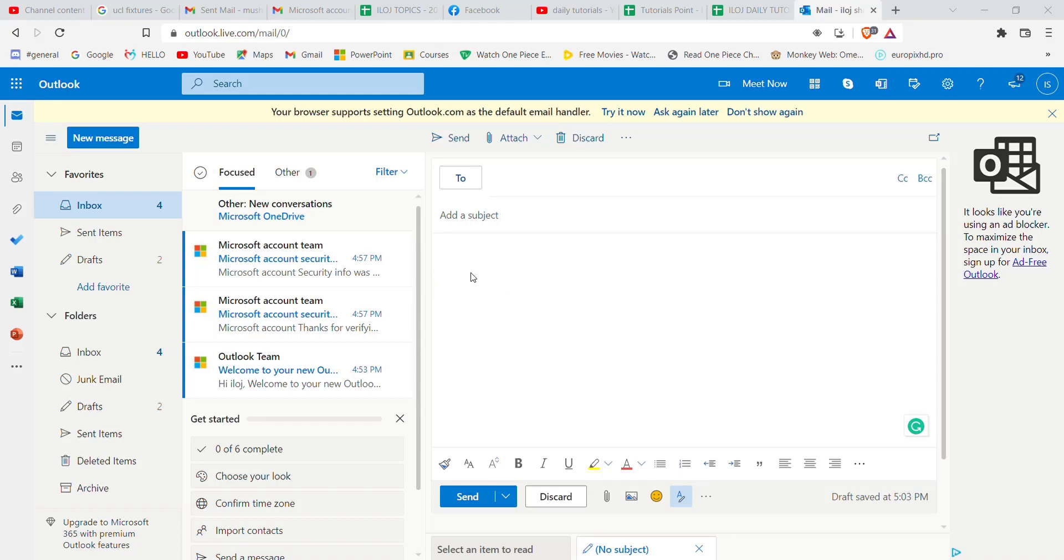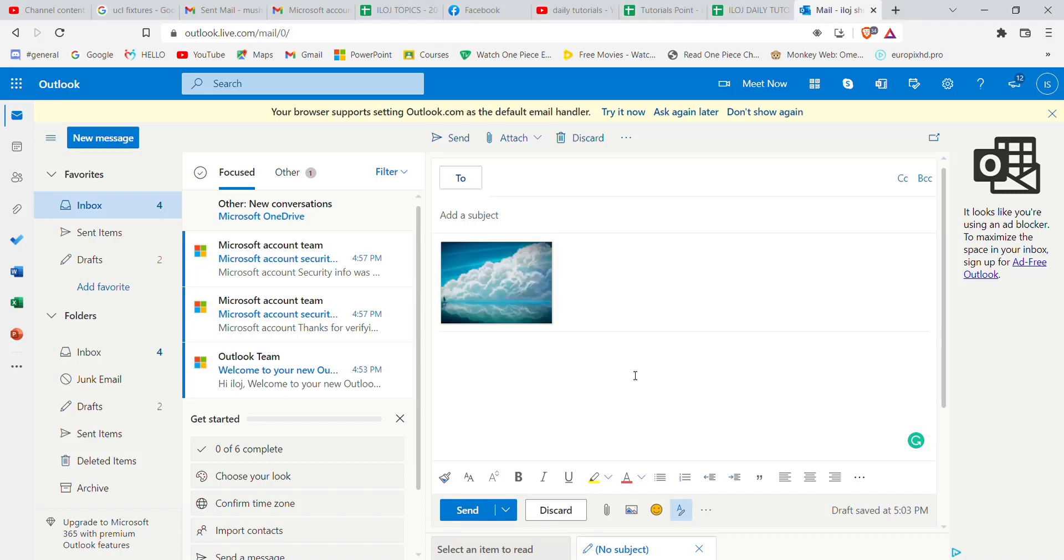For the sake of the video, let's say I want to send this image to another person. Firstly, click on the image and click on this open button. You can see on my screen the image has appeared.